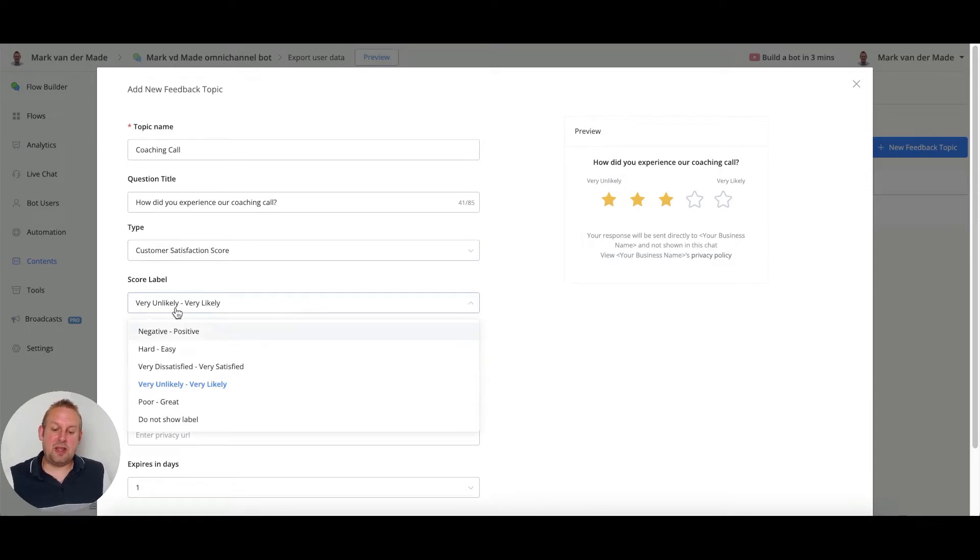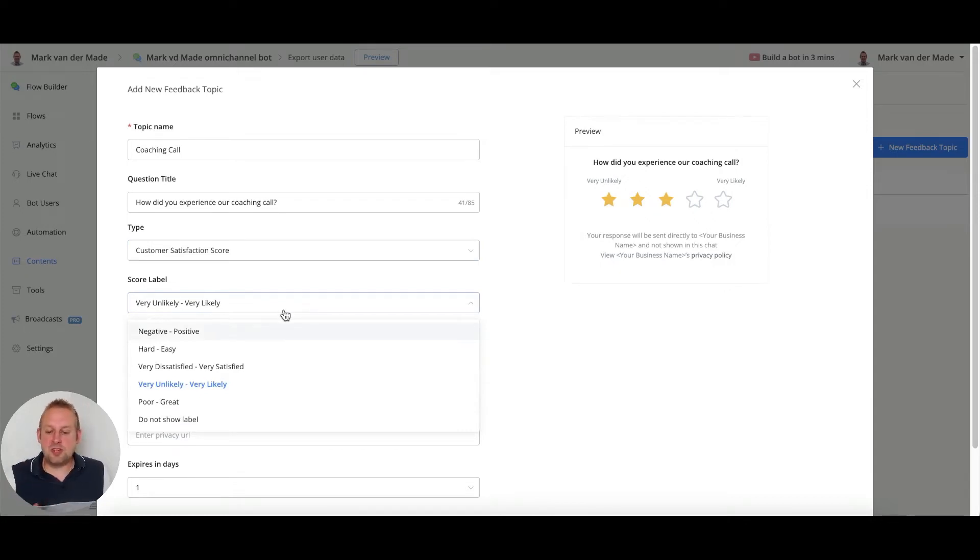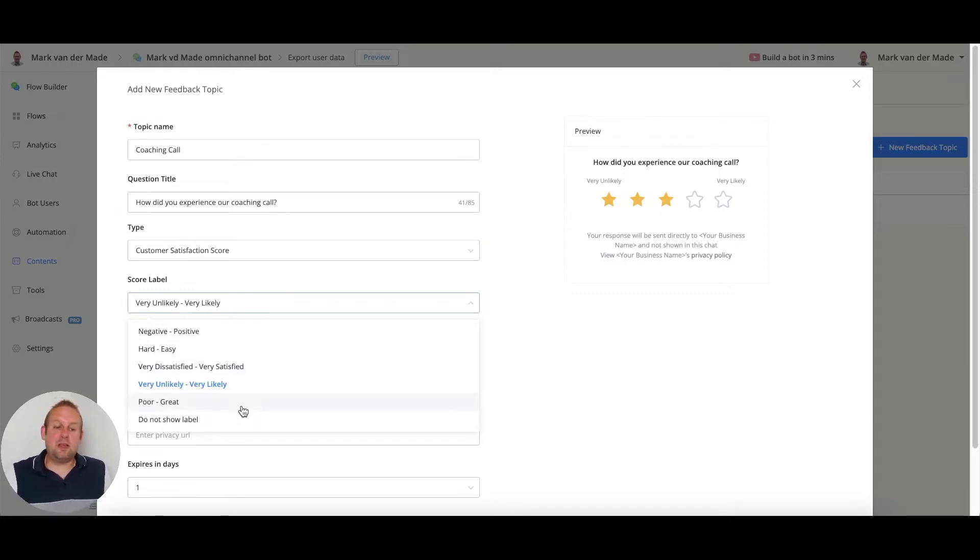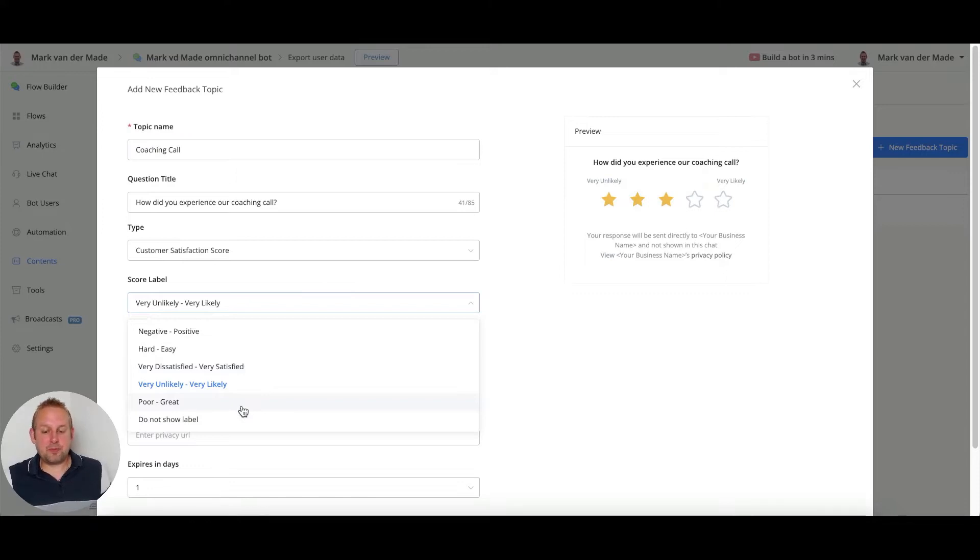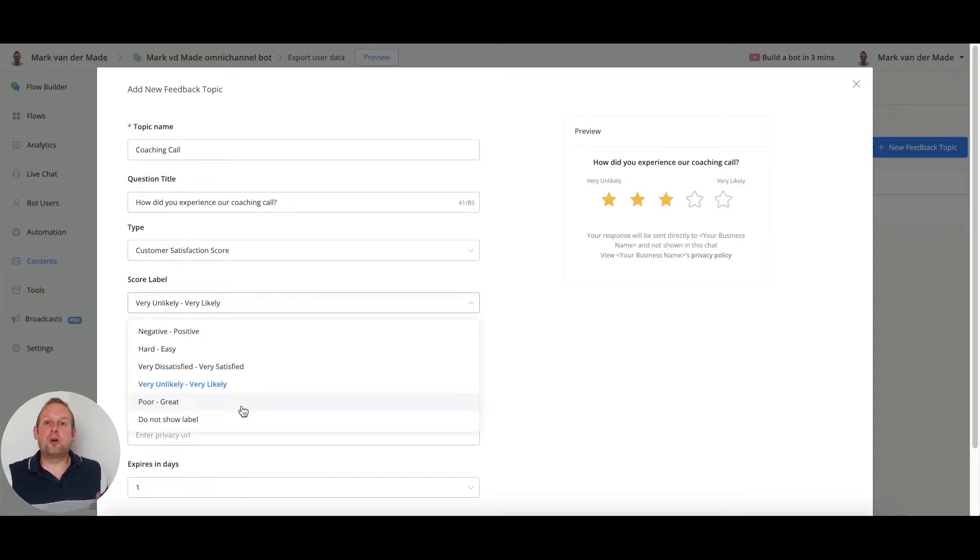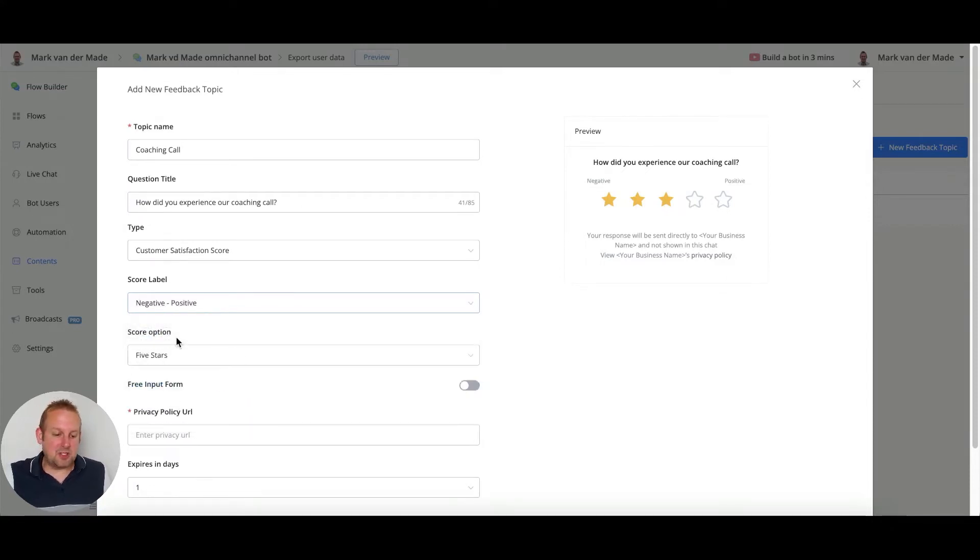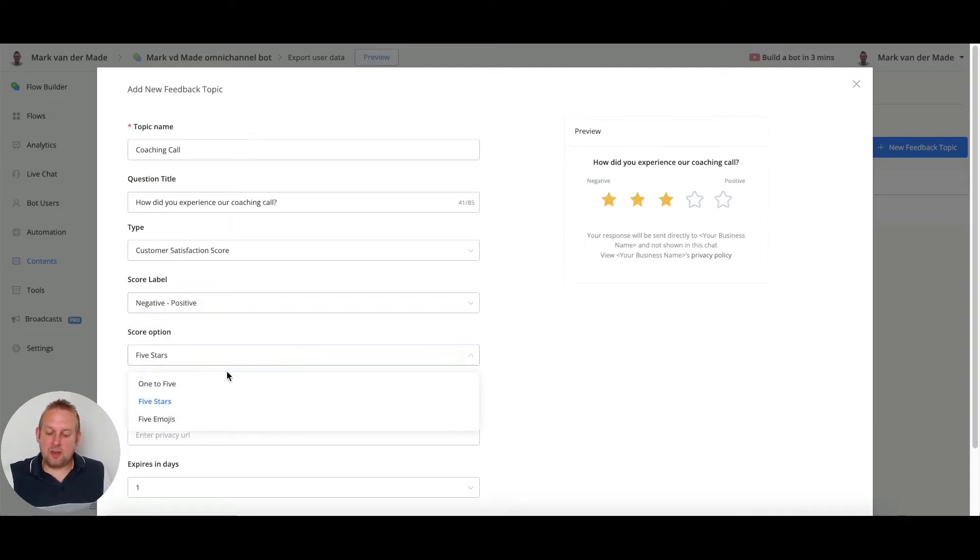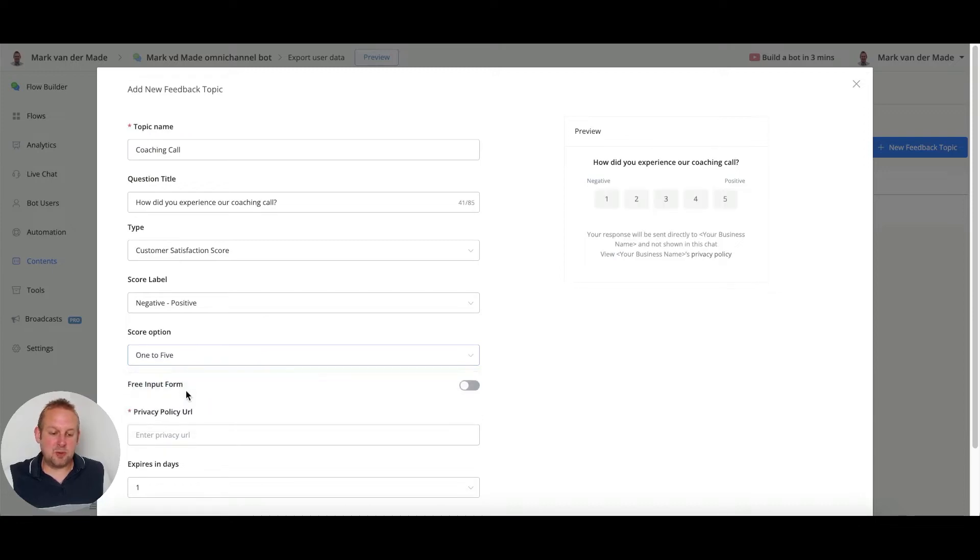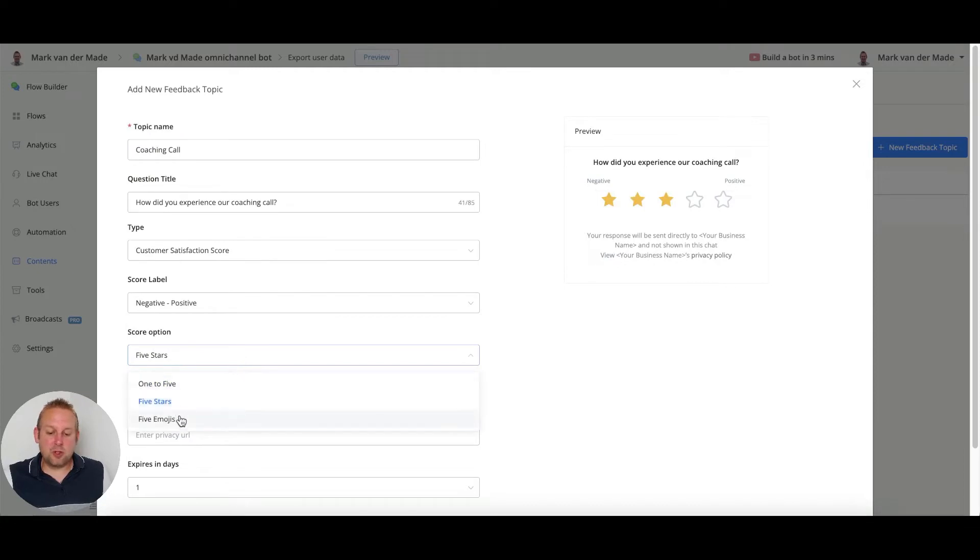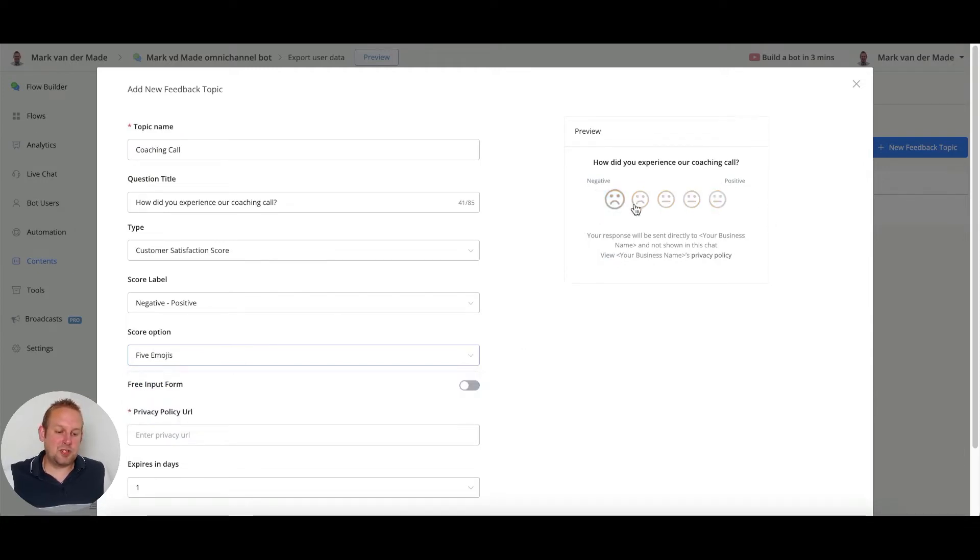Then we have different kinds of score labels to choose from. So we can go with very likely or unlikely depending on my question - how did you experience our coaching call? This kind of question, very likely or unlikely, could work with questions like would you refer us to your friends and network, for example. Let's go with negative-positive. Then we also have score options that we can choose from - we can go with one to five or just five stars.